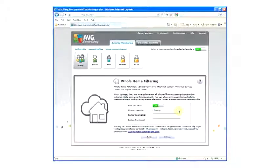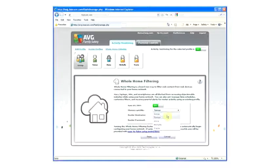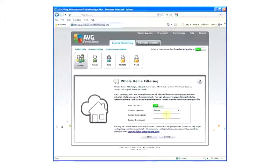Choose the profile setting that you would like to assign to the Whole Home Filtering network. This can be any of the already established profiles you have, or you can create a new profile specifically for your Whole Home Filtering feature.